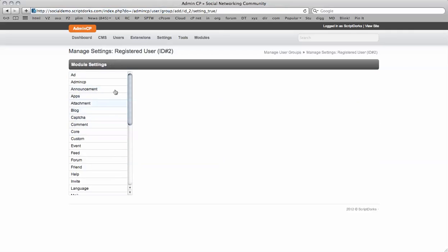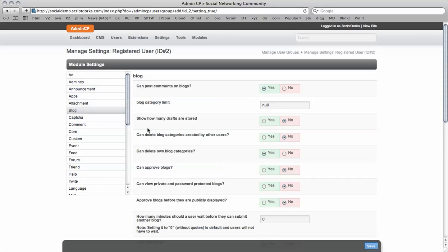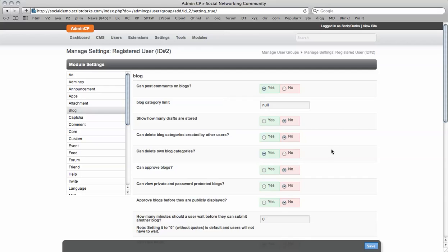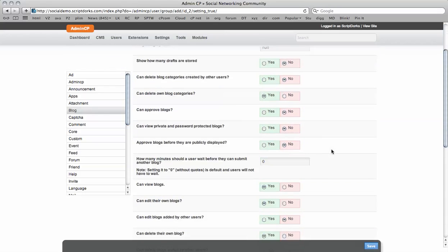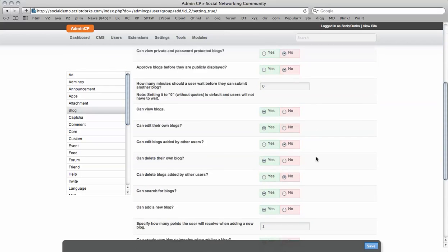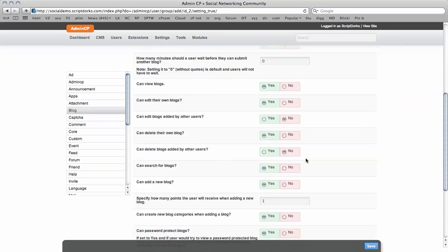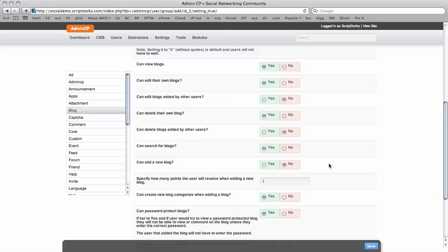So here we have all the different settings here. And I noticed some people have been saying that they have bloggers from China coming on, submitting 20 or 30 blogs. So by default, registered users, these are people that have just signed up, cannot post blogs. They need to be verified before they can use these settings. So by default, they can add a new blog. So we're going to say no to this.